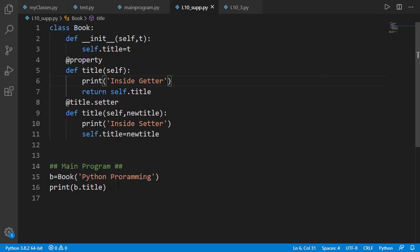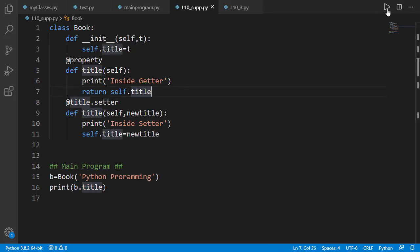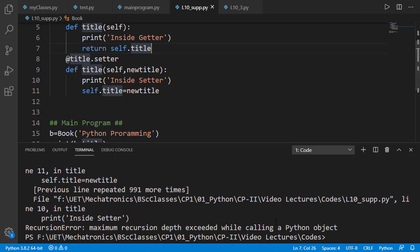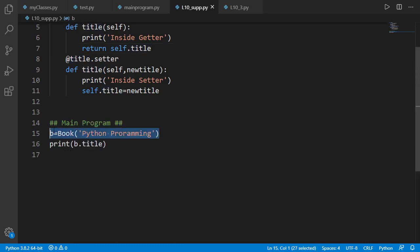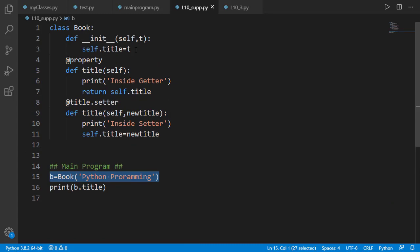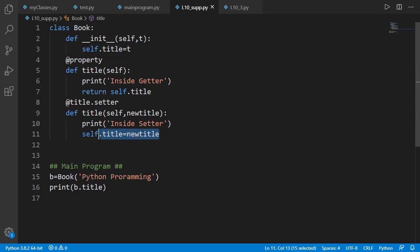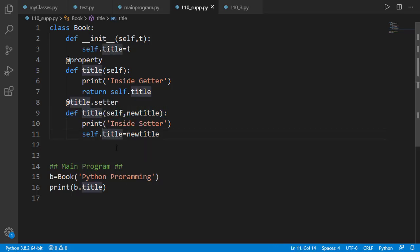Now let's run the code where we are simply printing the title of the book, which should call the getter method. But if we run the code, we see numerous calls to the setter method that finally ends with a recursion error. This is because when the object is created, the init method is called where self.title equal to t corresponds to setting the value of the attribute, and hence the setter method is called. Inside the setter method we have self.title equal to newtitle, which again corresponds to setting the value, and hence the setter method is called again — and this will continue forever, resulting in a recursion error.